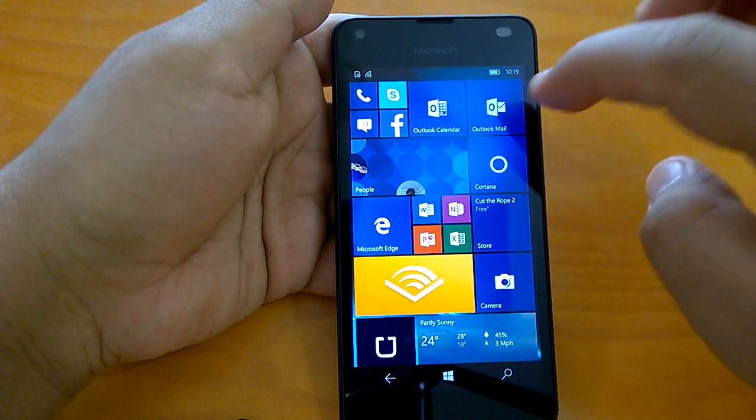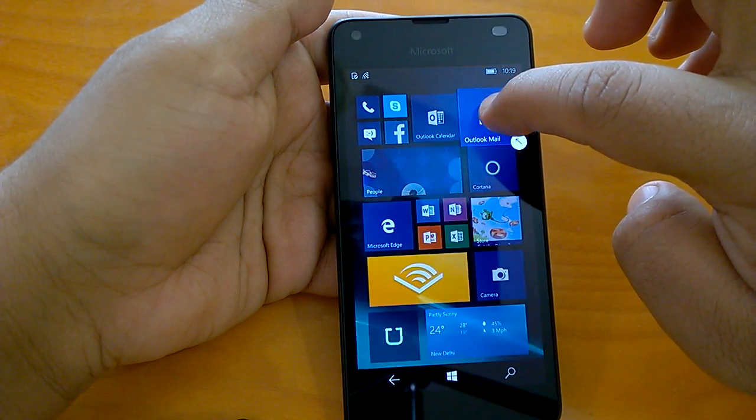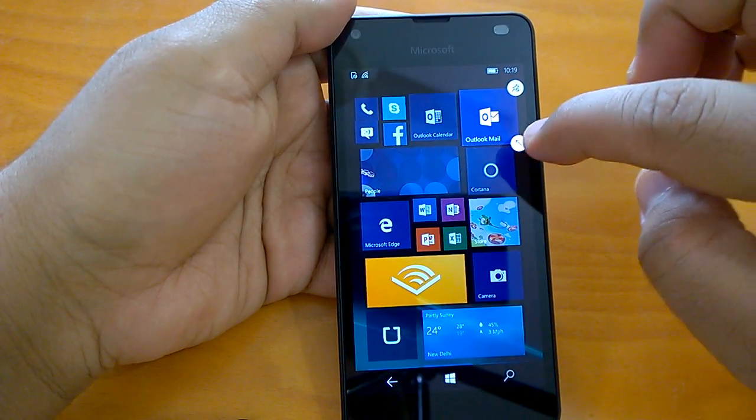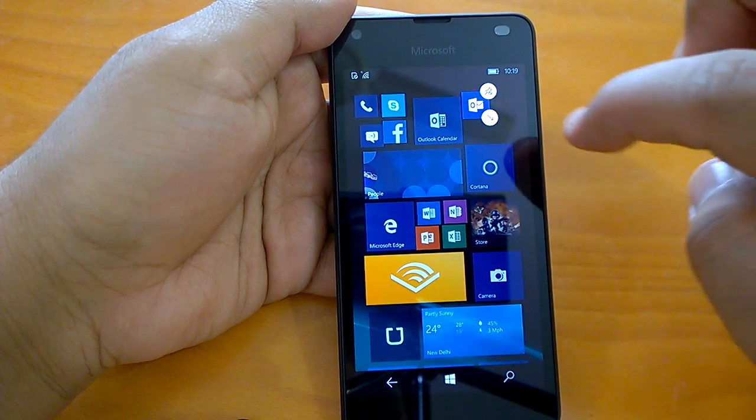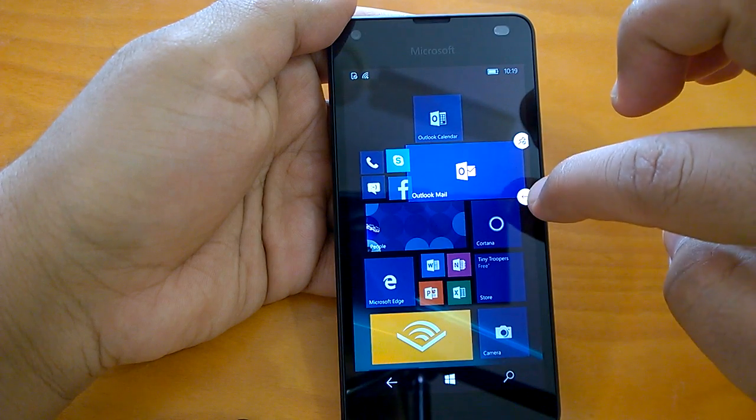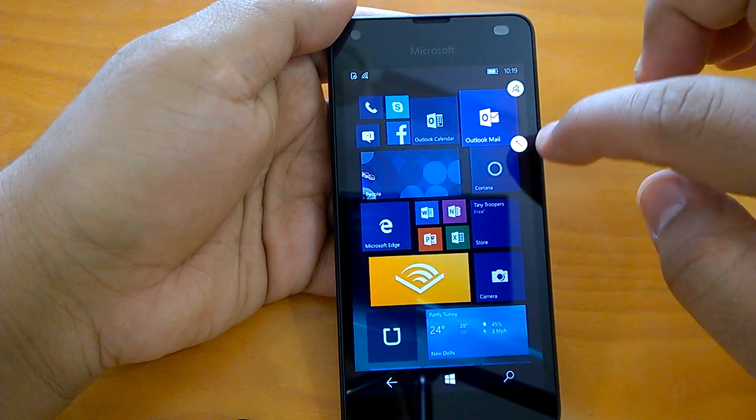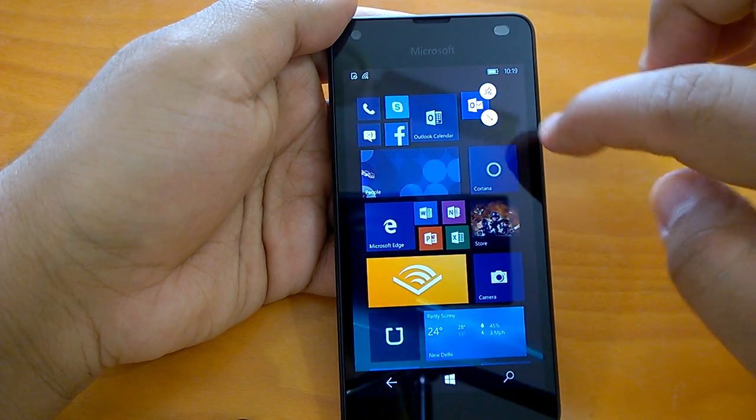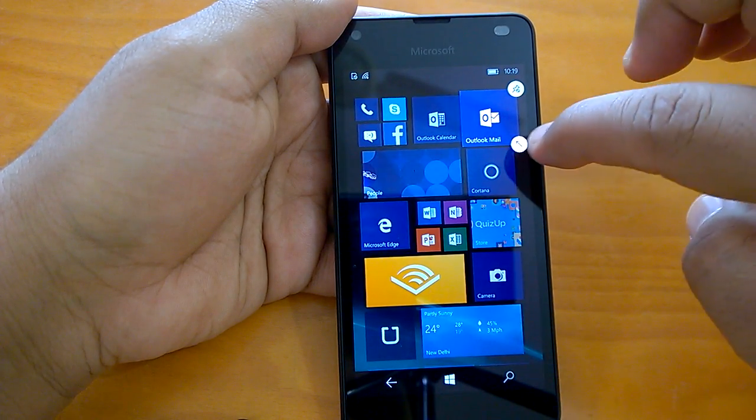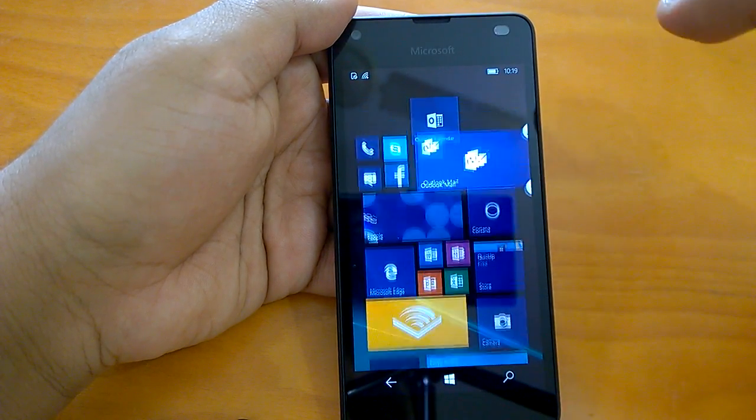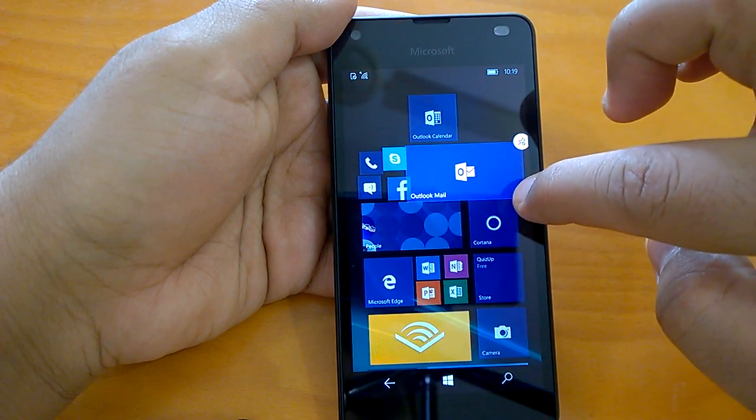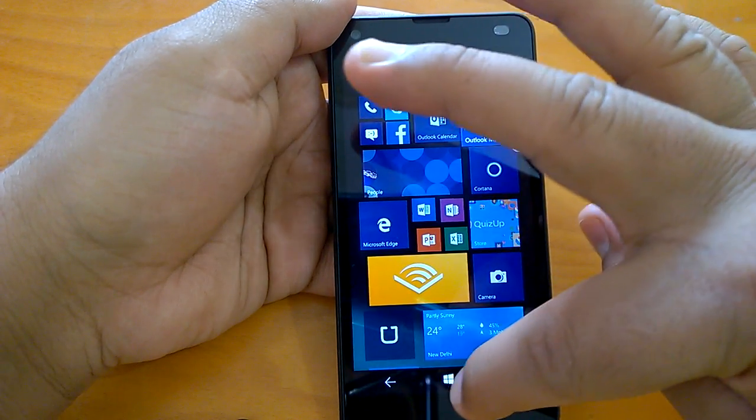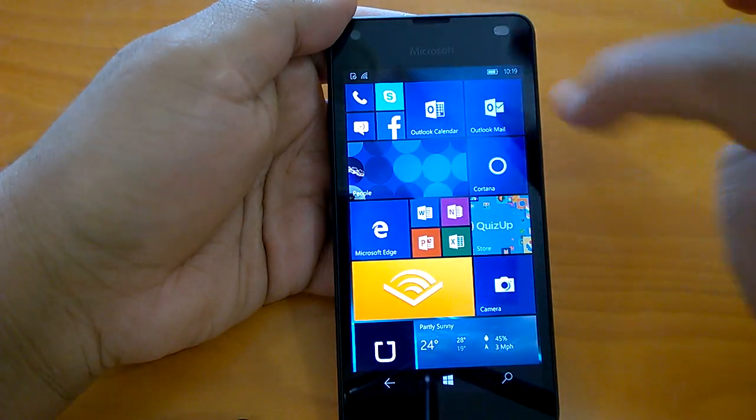So to begin with, if we talk about the start screen, if you go to resize a tile, we saw that in a leak that it now has a different kind of animation. It's a fading in and fading out animation that you see when you resize a tile now. So this is one of the changes that this build brings.